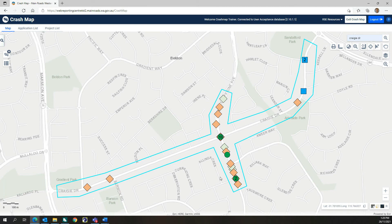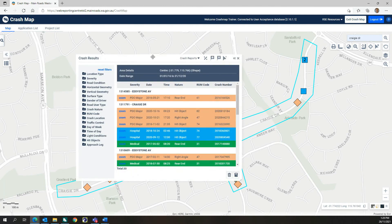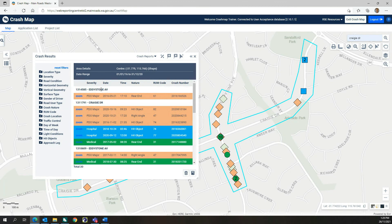Multiple crash symbols at the same location use a display order that places higher severity crash symbols on top of lower severity ones. You may have noticed that a number is shown on some crash symbols to indicate locations where multiple crashes have occurred at a single geographic point. This can happen at intersections or where multiple crashes occur at a single SLK point on a road section. When the crash results window is displayed and you hover your cursor over a particular crash in the list, the associated crash symbol on the map is highlighted.